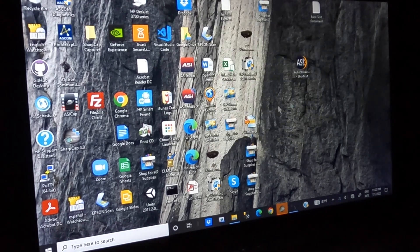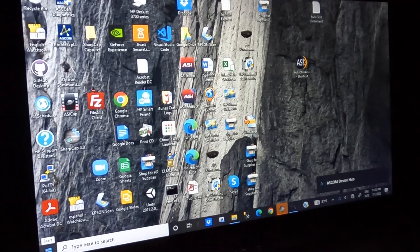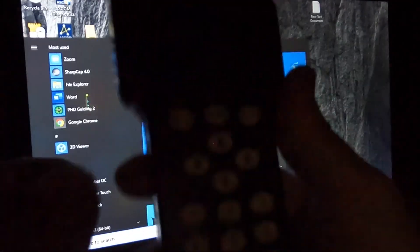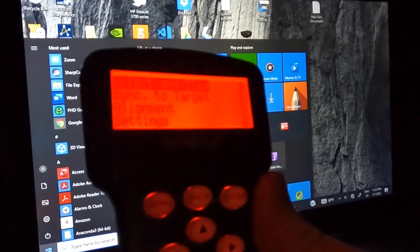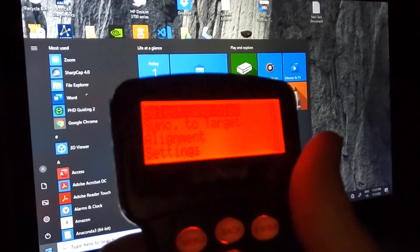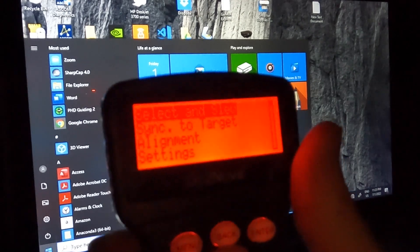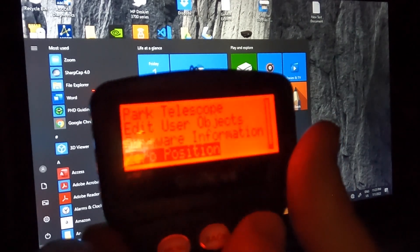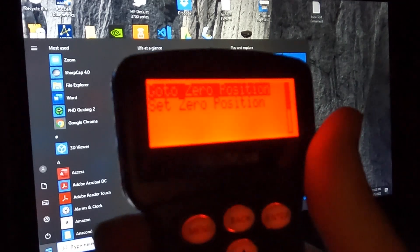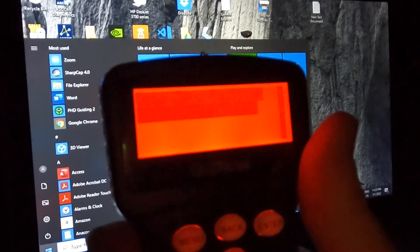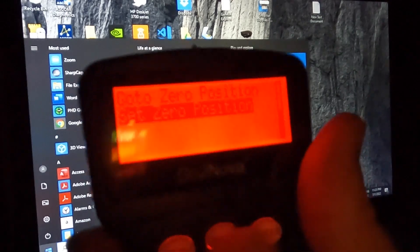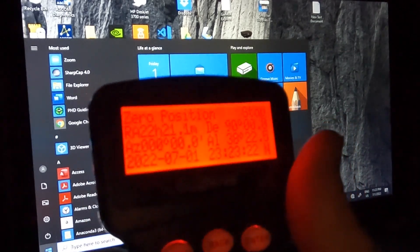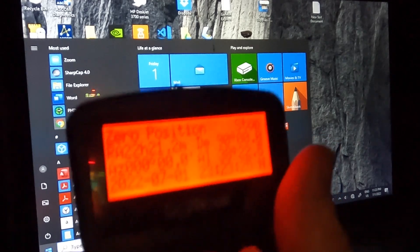So the next thing we're going to do is we want to do the polar alignment. One of the things before doing polar alignment that I like to do—it seems odd because the telescope is at zero position—but I usually go to the zero position option in the menu and choose set zero position, just to make sure that for starting off this session it recognizes what the true zero position is.